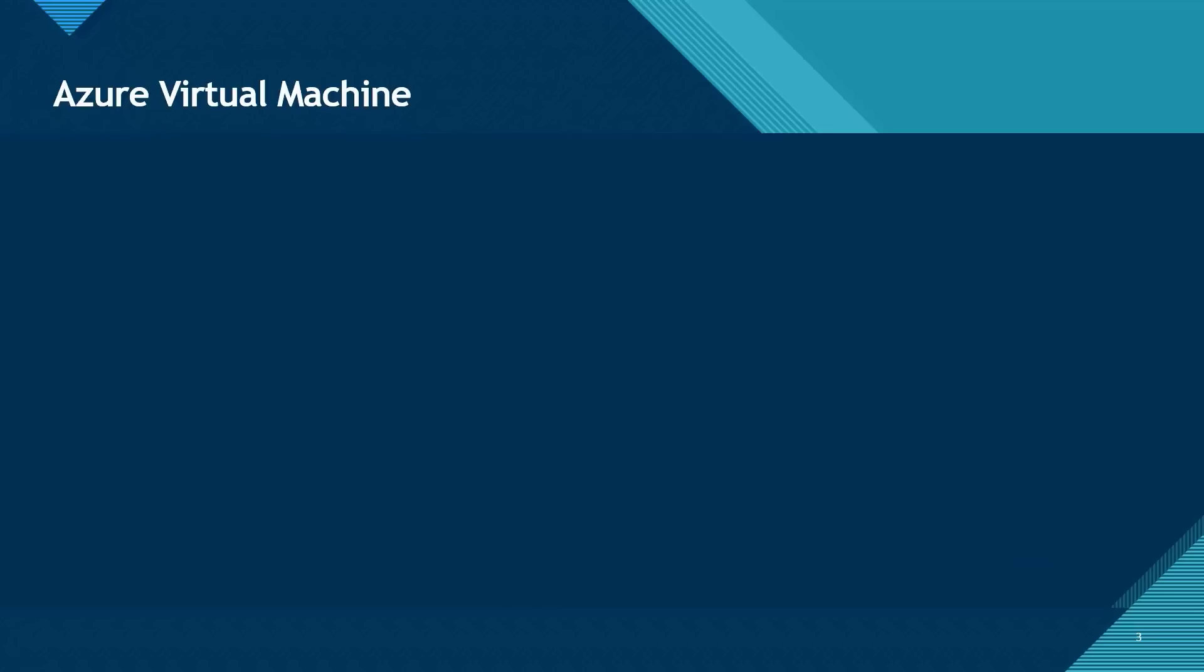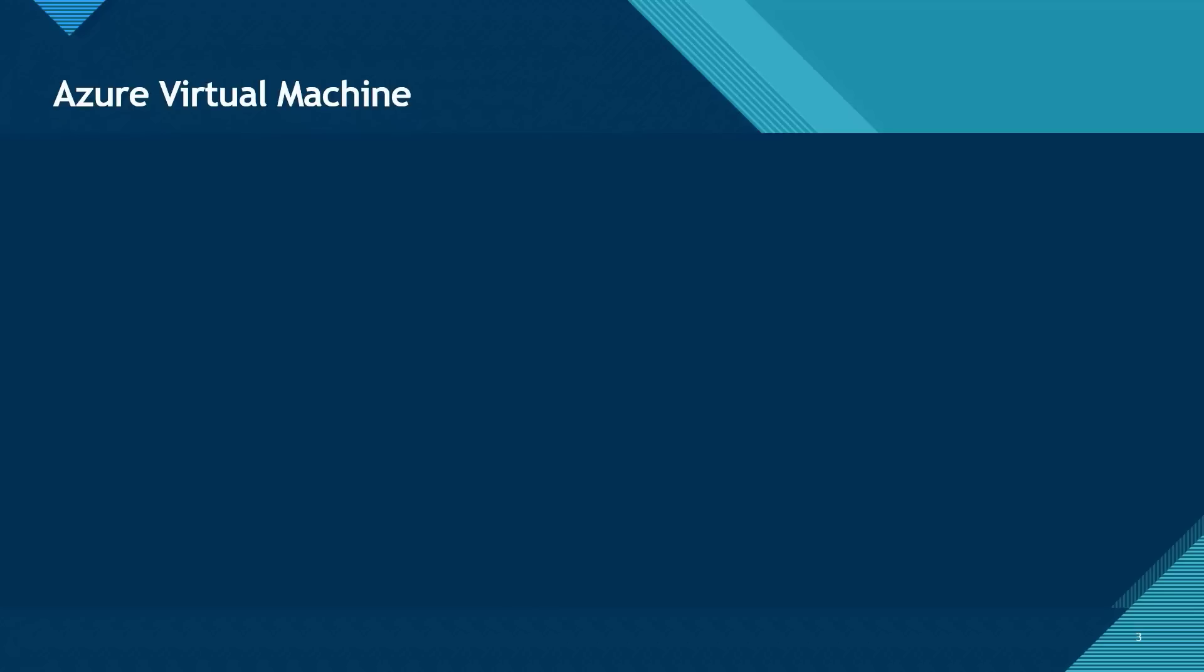Let's start off with Azure Virtual Machine. Azure Virtual Machine is an emulation of a physical computer. And under the cloud computing service model, it is classed under IaaS, that is Infrastructure as a Service.